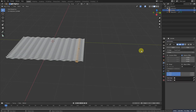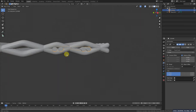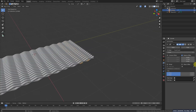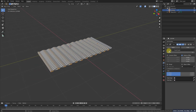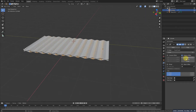Now select it and add an Array modifier. We will make this value 0 and set the other value to minus somewhere around there to make it like this. Increase the count and make it 11 to fit it in.